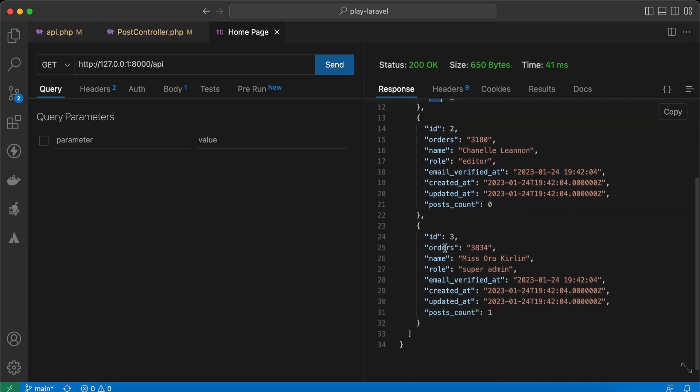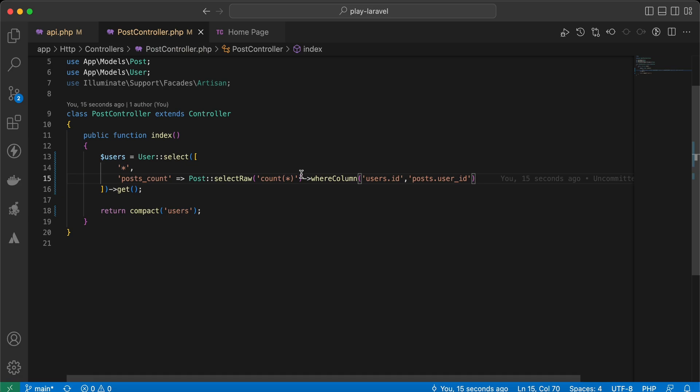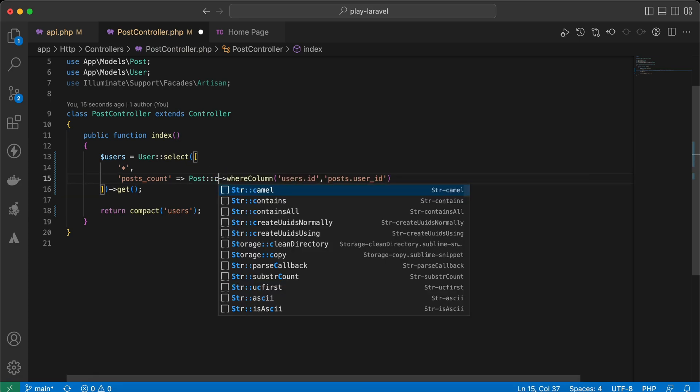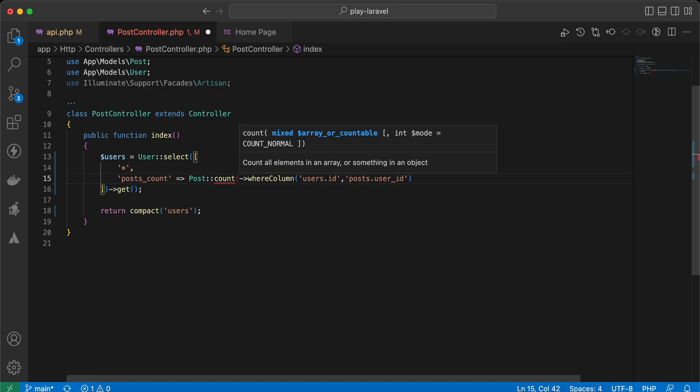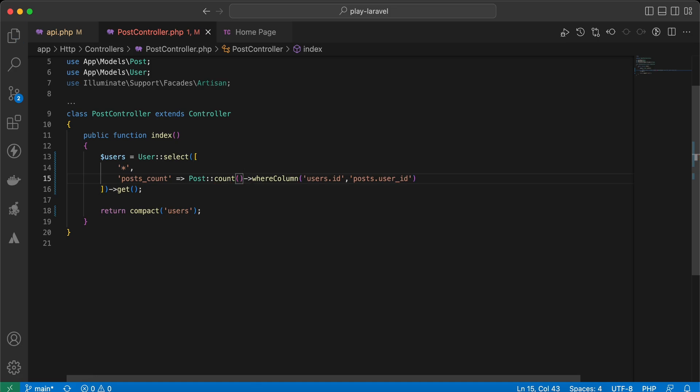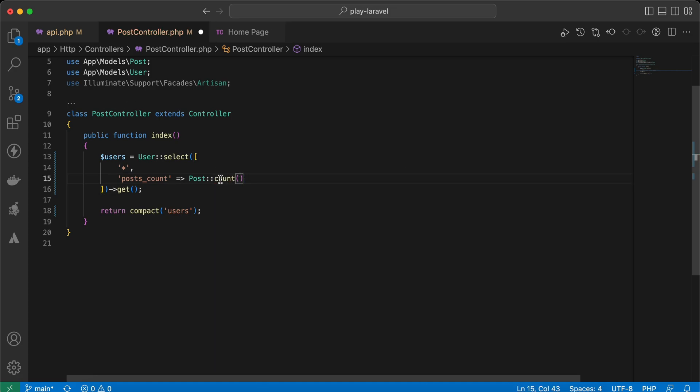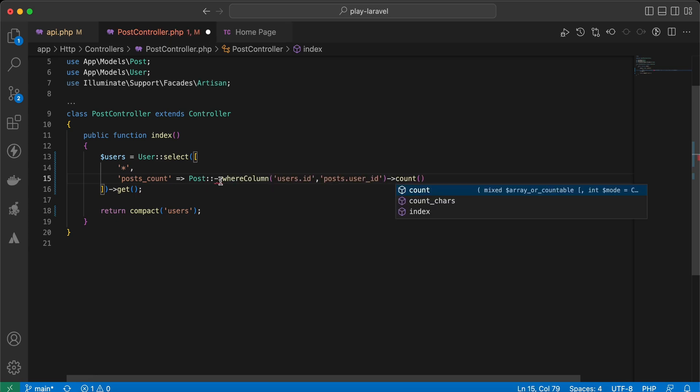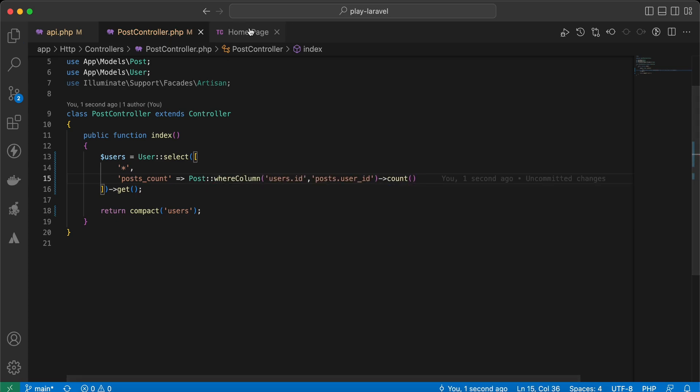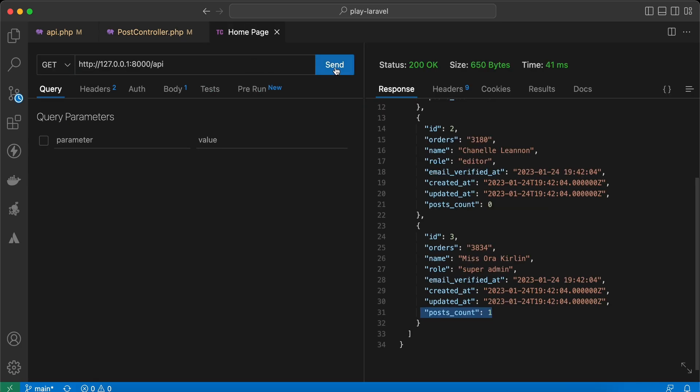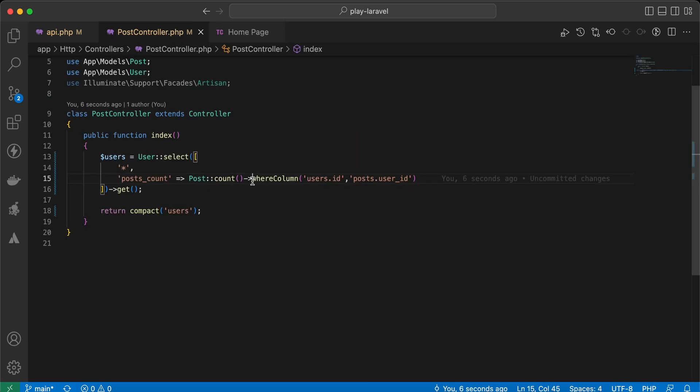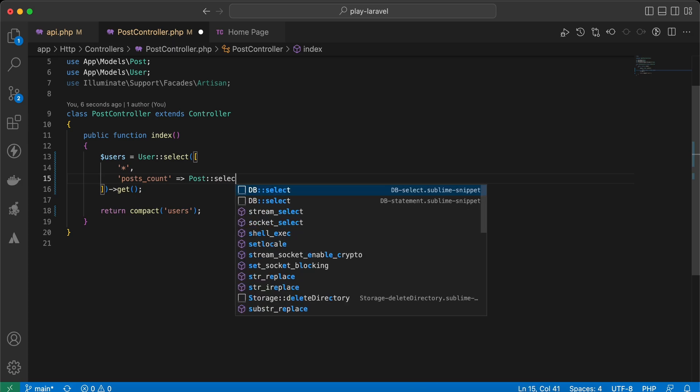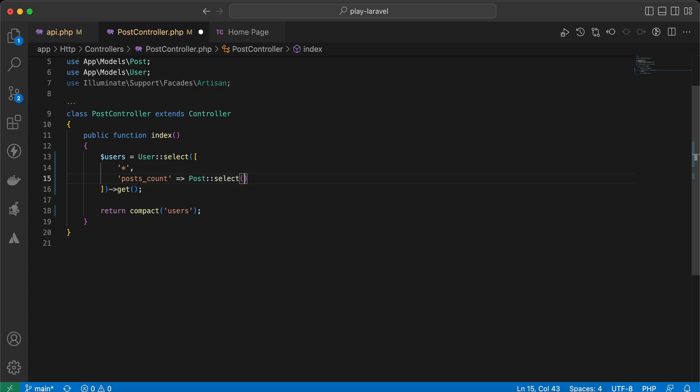Let's try to use count directly here instead of select, and let's take it here, this method. And if I try it again, it didn't work. So we must use select statement, and also we must select only one value.